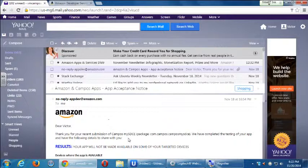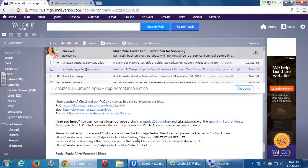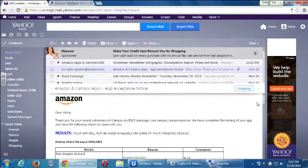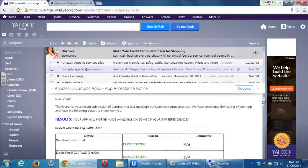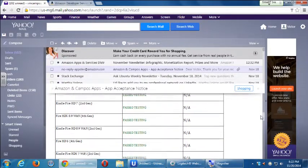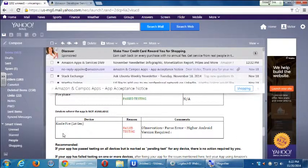Result: your app will not be made available on some of your targeted devices. It gives me a table. It sounds worse than it is. In my case, it's showing non-Amazon Android passed testing, Kindle Fire XD passed. There are a lot of passes. Then there is a fail — Kindle first generation, parse error, higher Android version required. Remember, we're all using PouchDB, and in order to avoid compatibility problems, we made our Android manifest file say Android 4.0 and up. That's why Kindle first generation fails — it can't run my app, which is a bit to be expected.